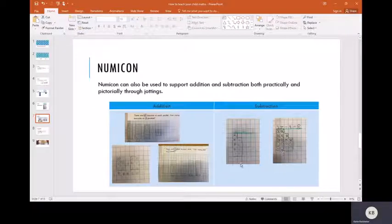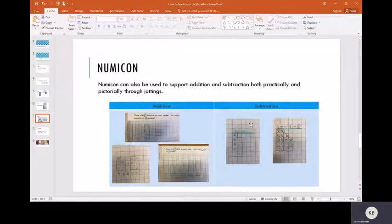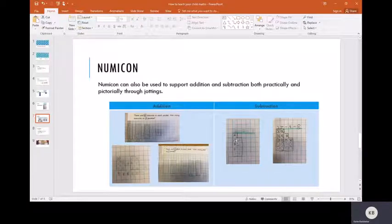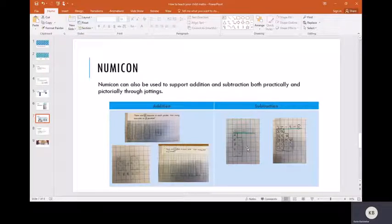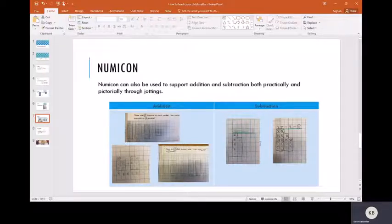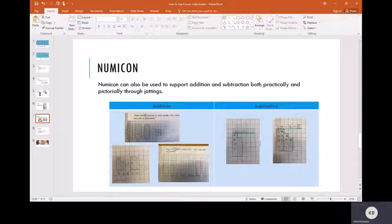For subtraction, we are less likely to get the practical pieces of Numicon out because we can't snap pieces off. What we tend to encourage them to do is go and get the practical piece of Numicon if they're not sure how to draw it or what it looks like.